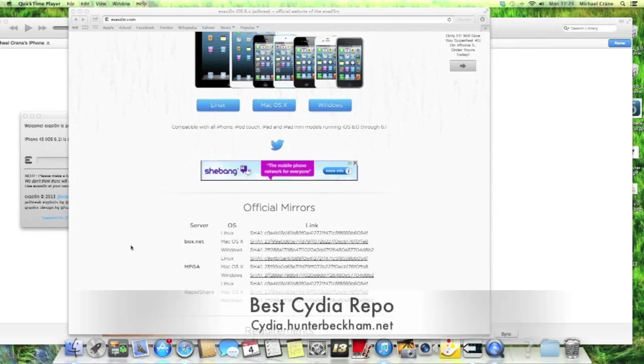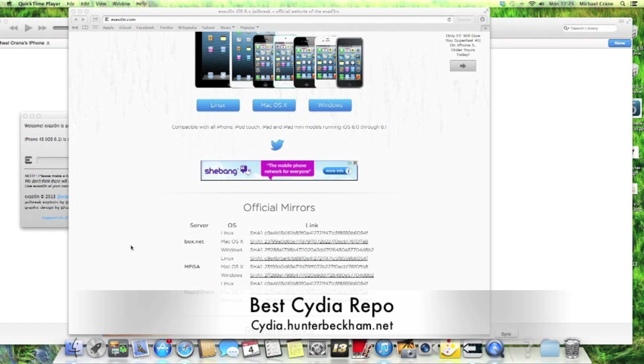With the evasion jailbreak for your iPhone 3GS, iPhone 4, 4S, iPhone 5, iPad 3rd, 4th gen, anything that is pretty much apart from the iPhone 3G, anything that is running iOS 6.0, 6.1.